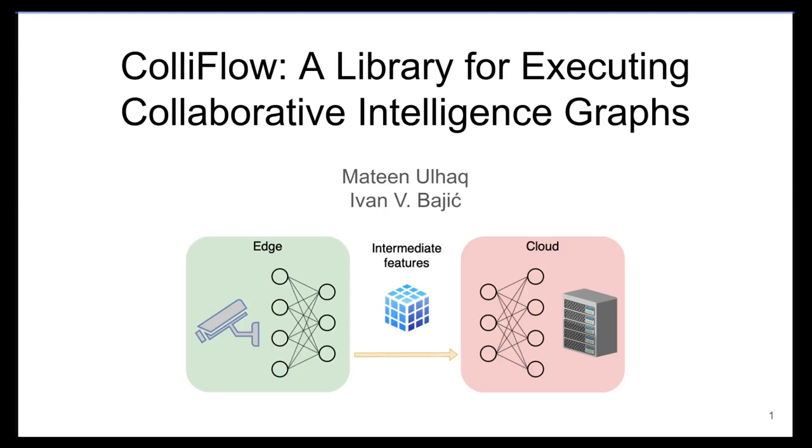Welcome. My name is Mateen, and my colleague is Dr. Ivan Bajic. Today we are going to be discussing a new library called ColliFlow that can be used to execute collaborative intelligence graphs.